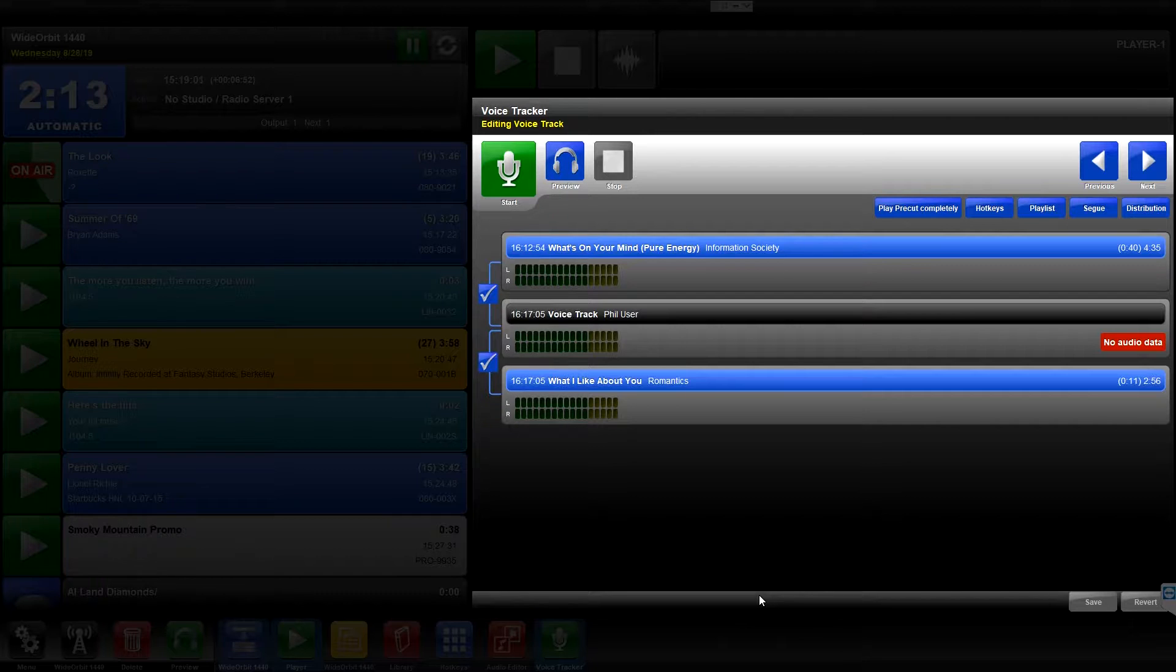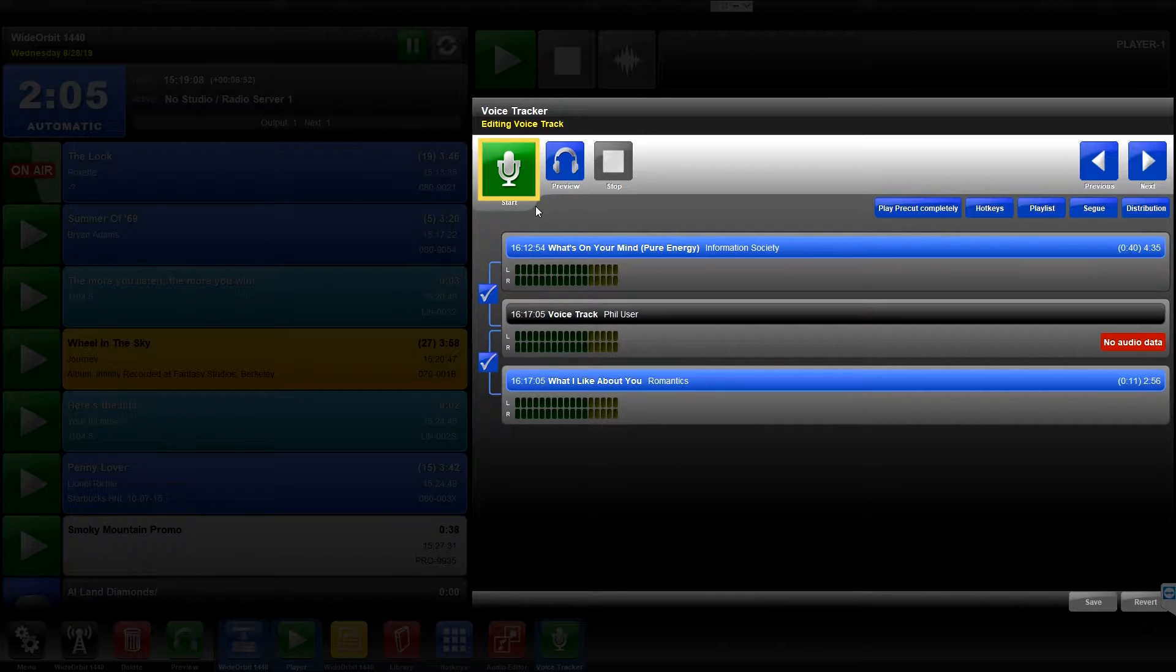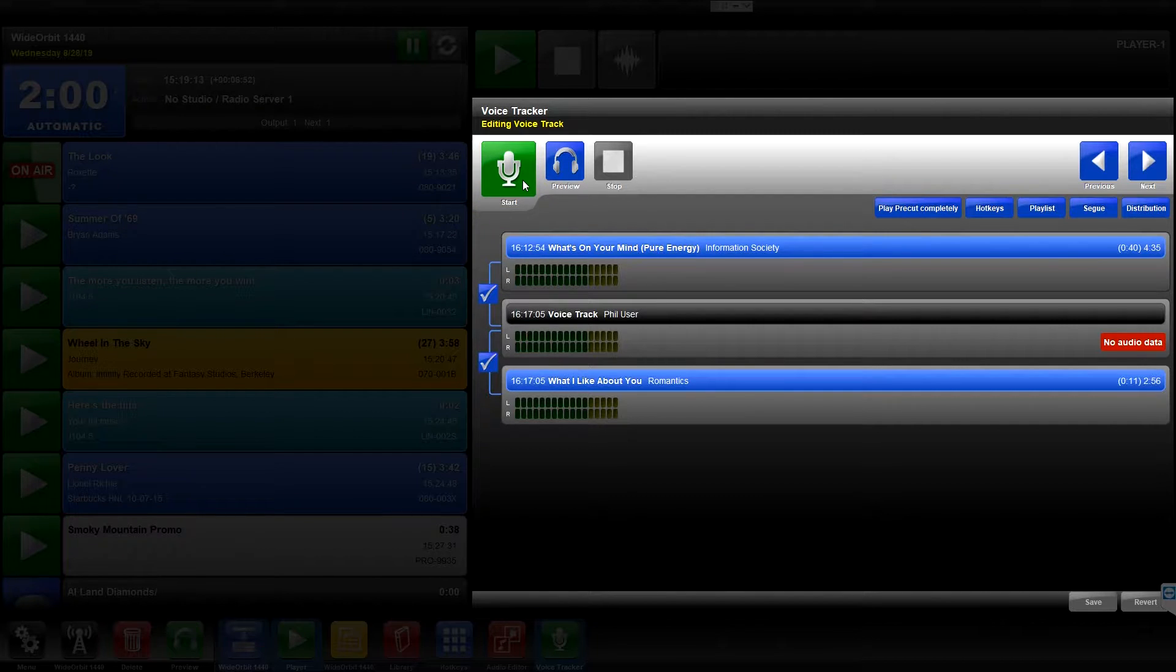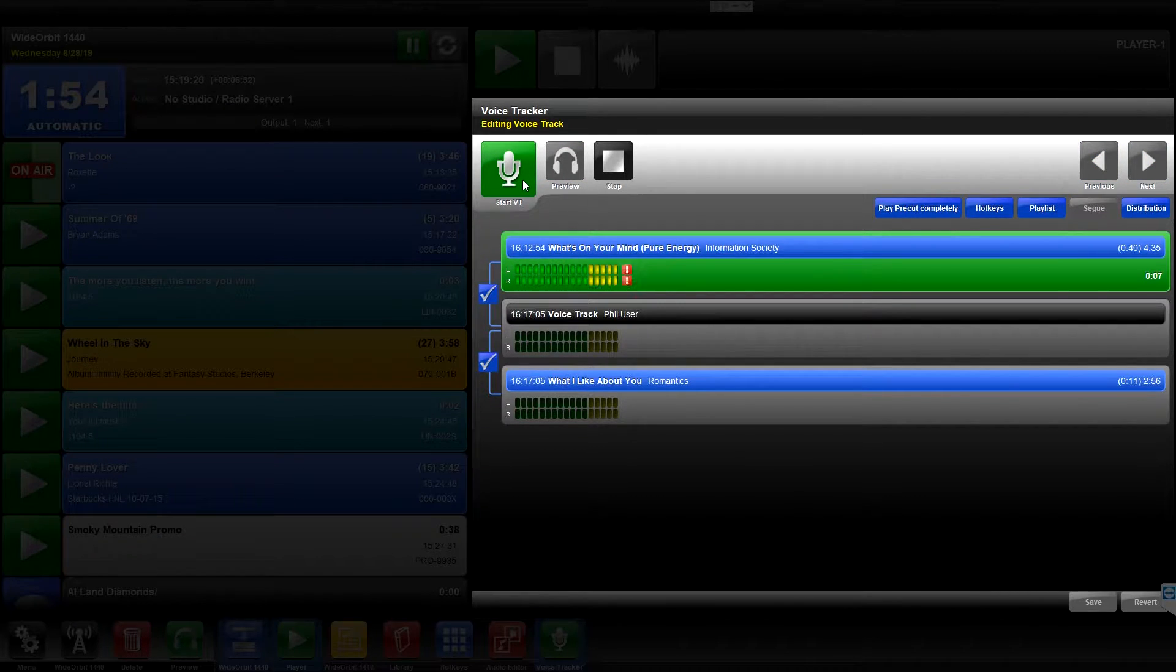Recording Voice Tracks in the Voice Tracker widget is pretty simple. The process is basically a four-button push. You're going to use the green button with the white microphone on it at the top of the widget. Press the green microphone button to start the session and play the last ten seconds of the audio file above the Voice Track.